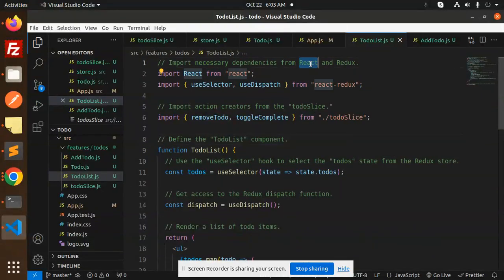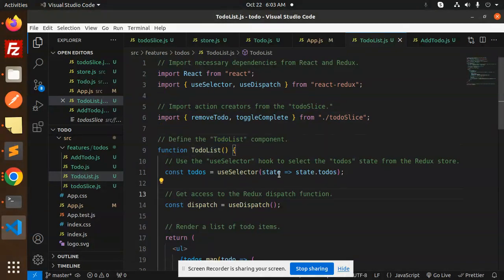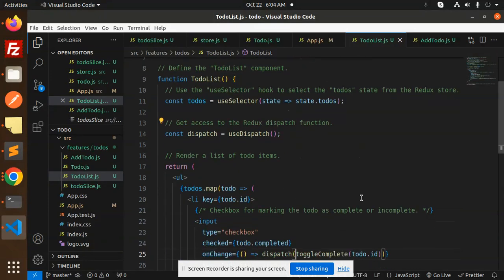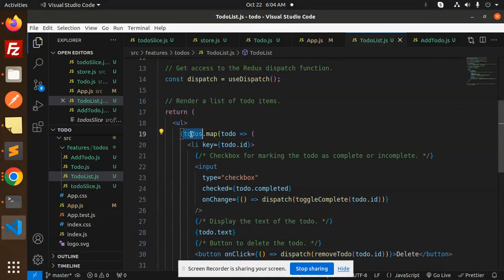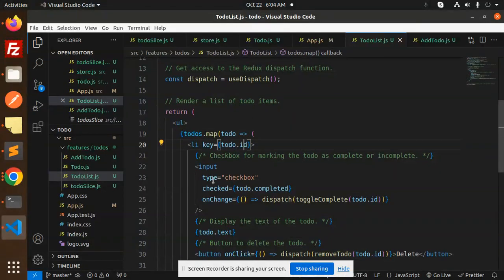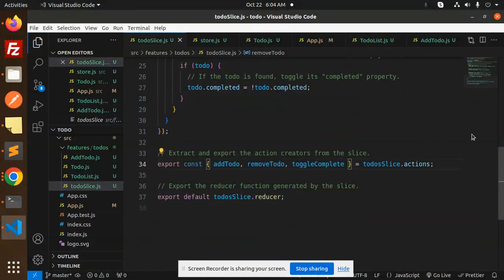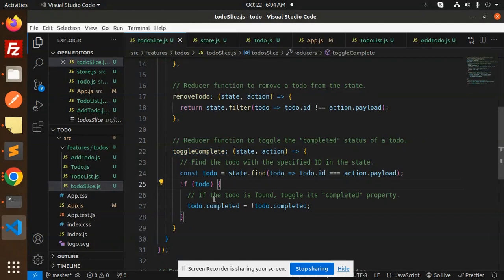In the ToDoList component, we import the necessary dependencies from React Redux and import action creators from the ToDoSlice. We use the useSelector hook to select the to-dos state from the Redux store using state.todos, and get access to the Redux dispatch function. We then map over the to-dos array, rendering each item with a checkbox for the completed status — on change, it dispatches the toggleCompleted action.